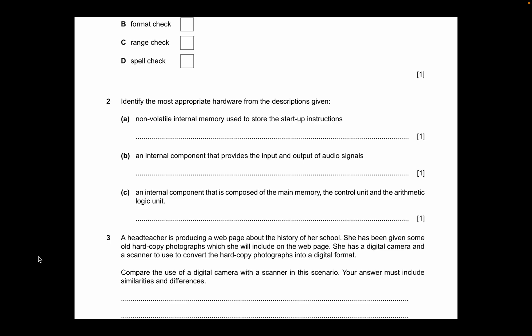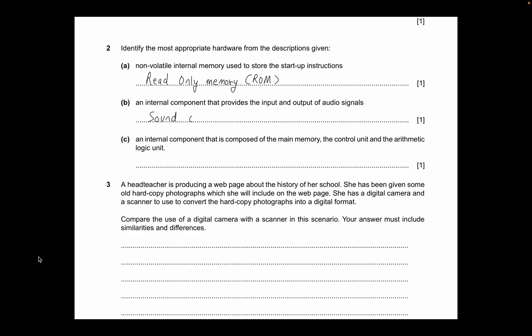So the full answer is Read-Only Memory — ROM. Next description: an internal component that provides the input and output of audio signals. That would be a sound card. You do need to know that it is a sound card.